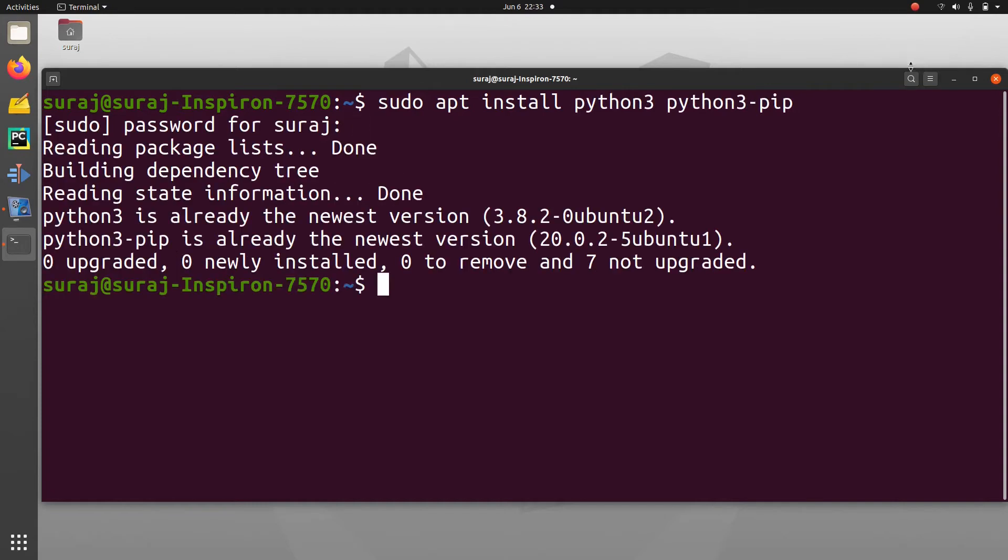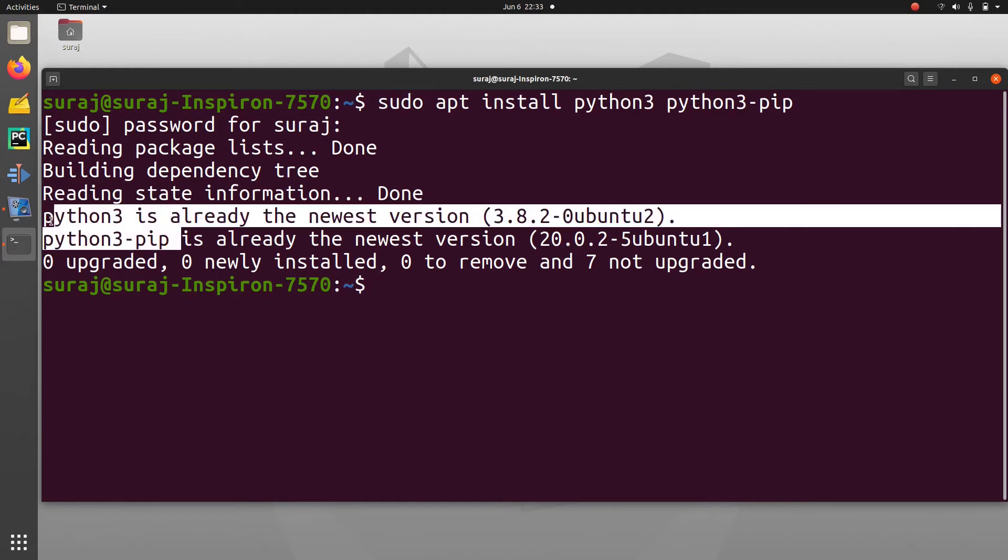As you can see, Python 3 and Python 3 pip is already the newest version in my system, so I don't need to reinstall it again.